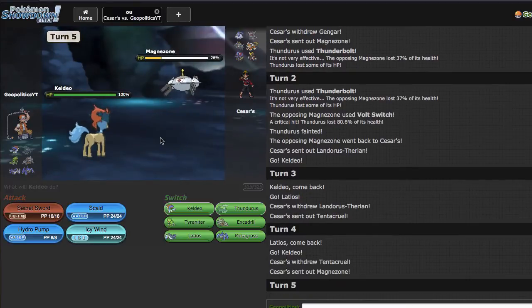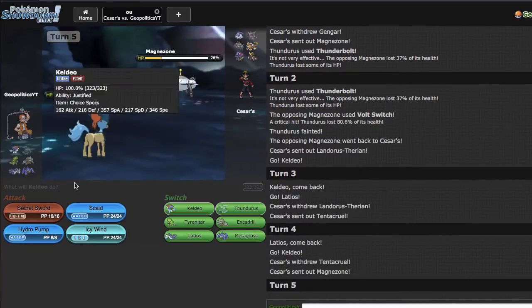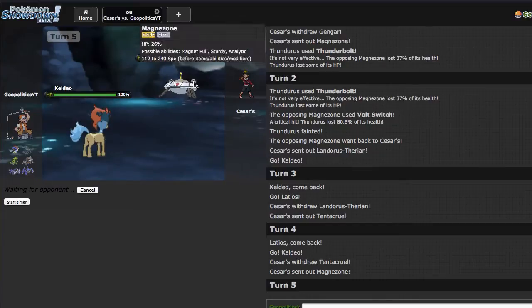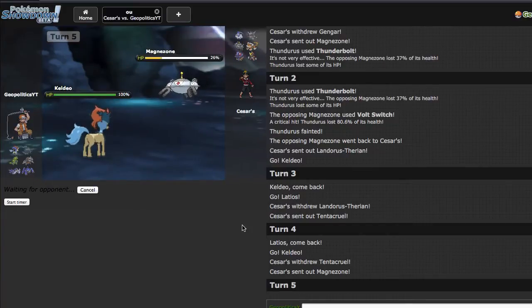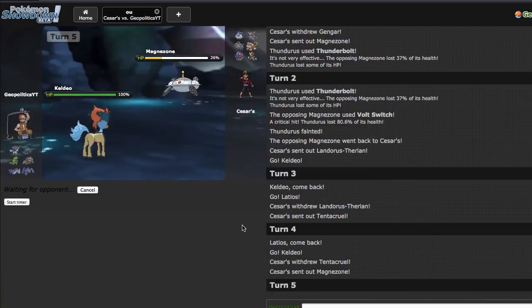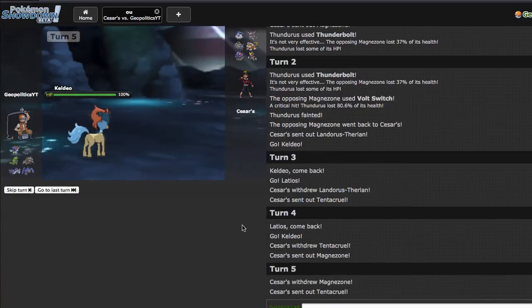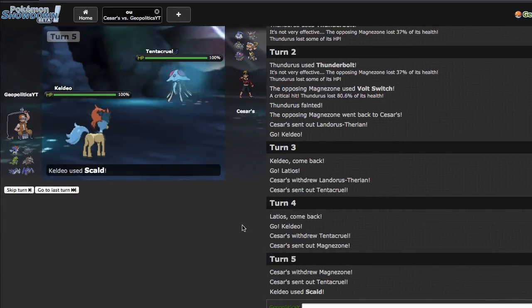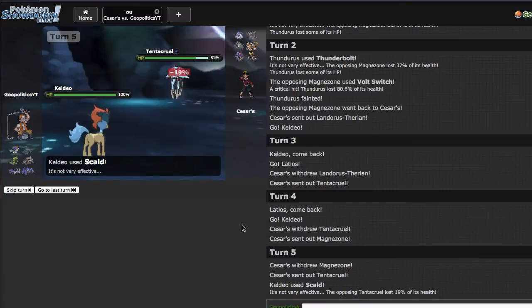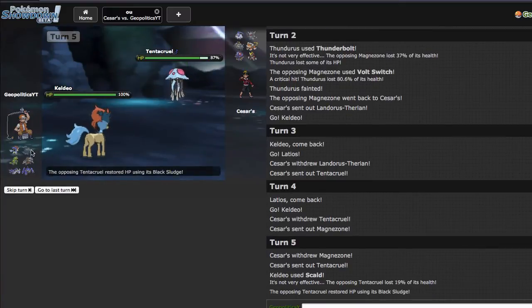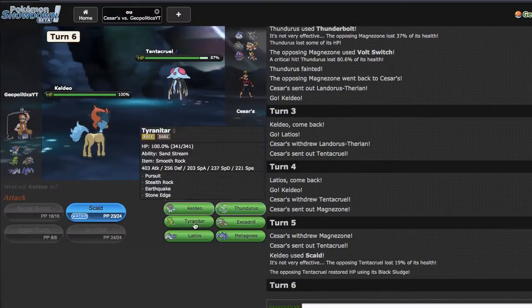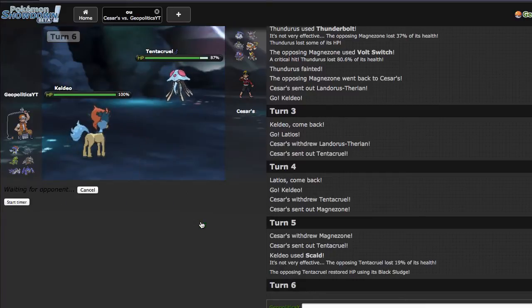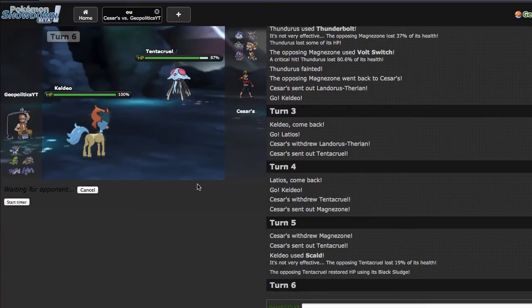He does end up going out into Magnezone which is great for me. Right here I can just click Scald because he has Specs, and even if he goes out into Tentacruel, just getting this damage off is nice for me, especially if I can get a burn. He does end up going out into Tentacruel. Specs Scald does 19%, I do not get the burn which is a little bit unfortunate. But this just means I get to go out into Tyranitar right here.